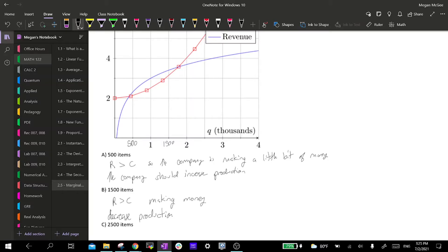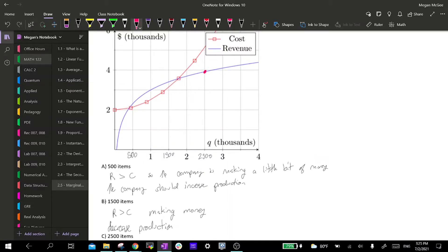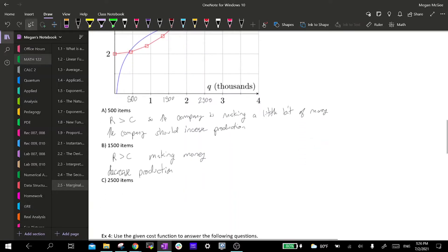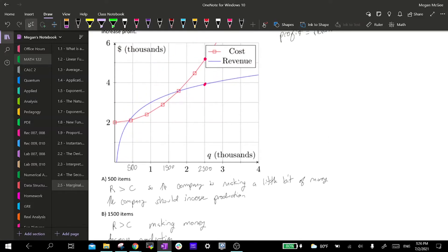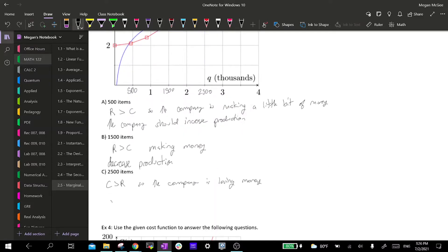Part C: at 2500 items, our cost is way bigger than our revenue, so the company is losing money. There is no hope if they keep producing more items here. Instead, they need to back off their production to the area where revenue is again higher than cost. So the company should decrease production — a lot — to make more money.